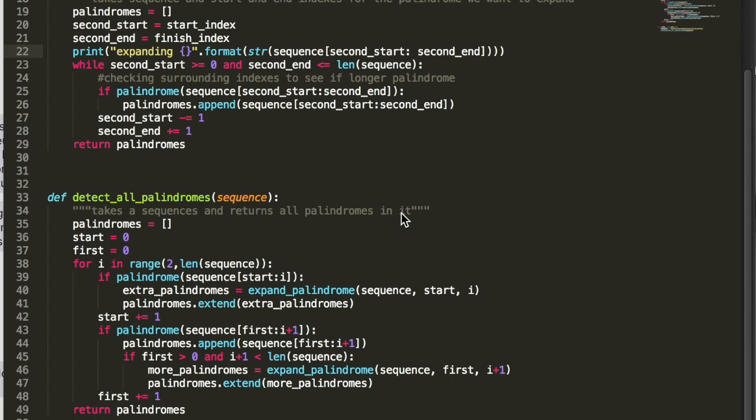Other uses for this would be like if you had a problem to find the longest palindrome in a sequence, or to count the number of palindromes in a sequence. You could alter this solution and find either one of those, and then there's probably others that I'm not thinking of right now. So yeah, let's get to it.